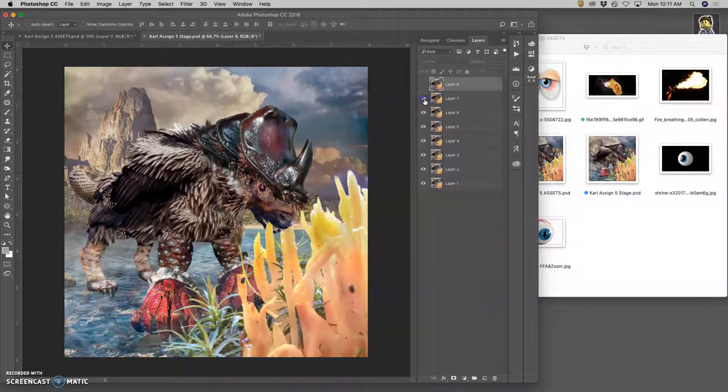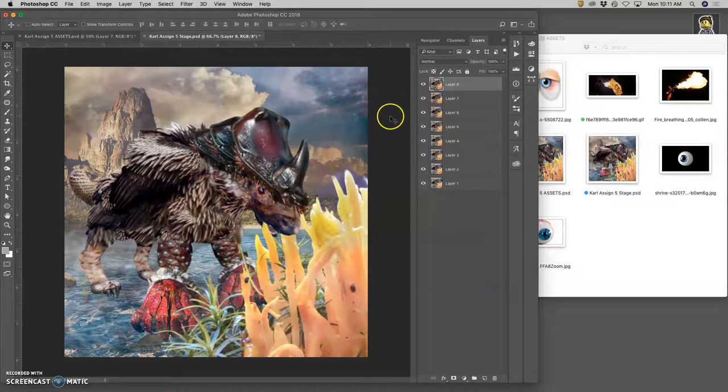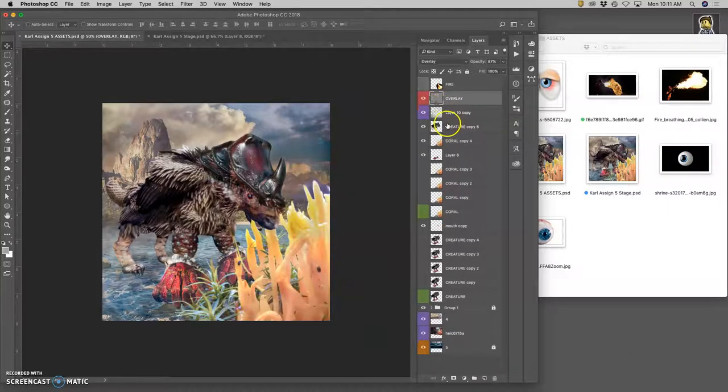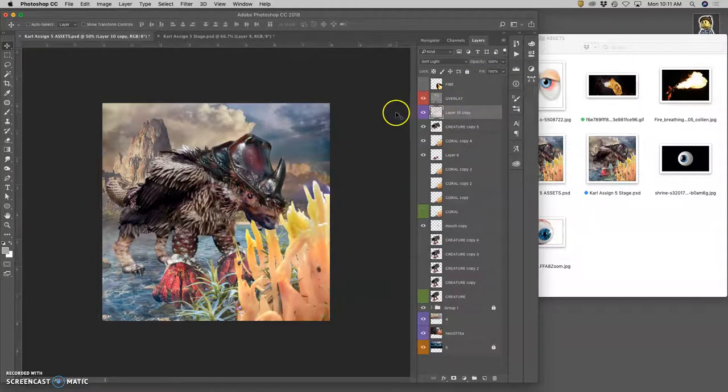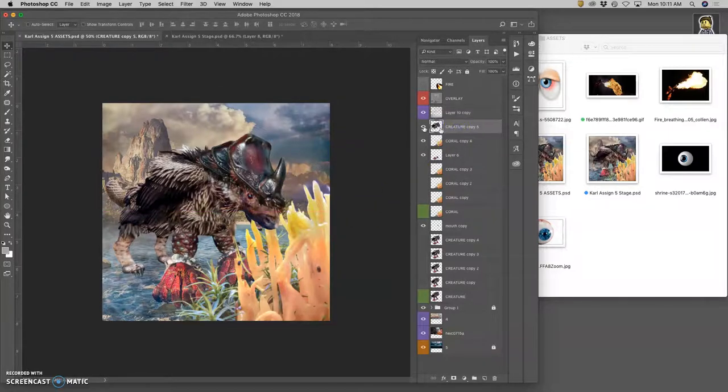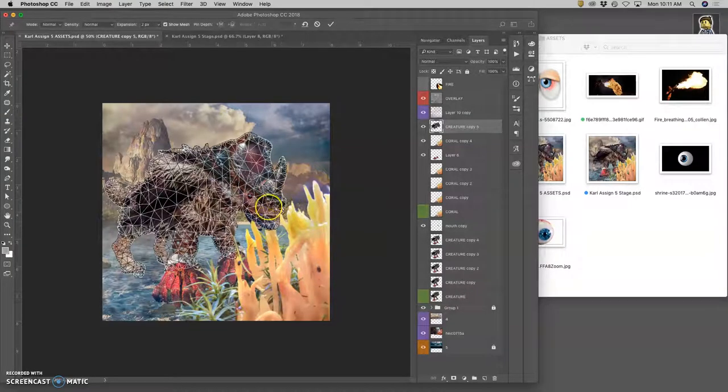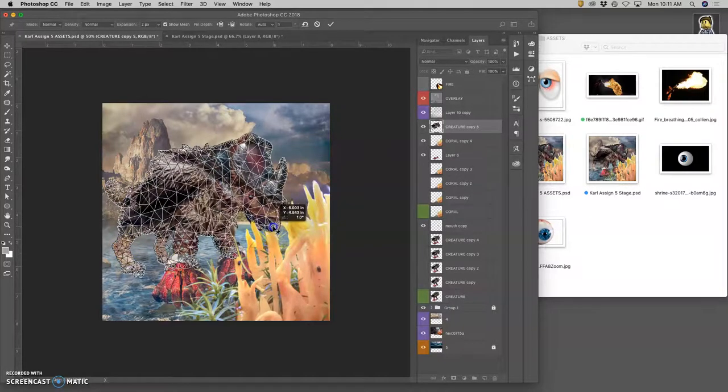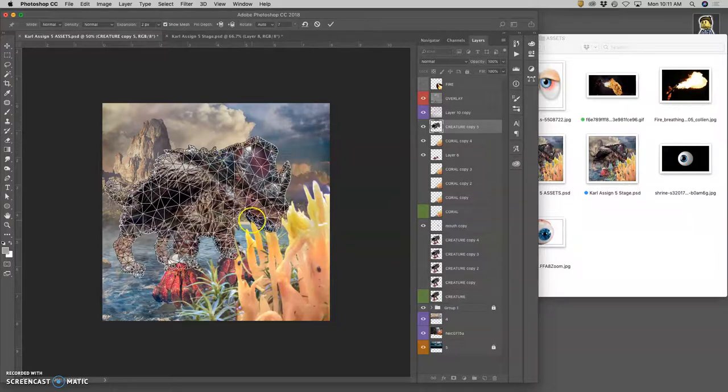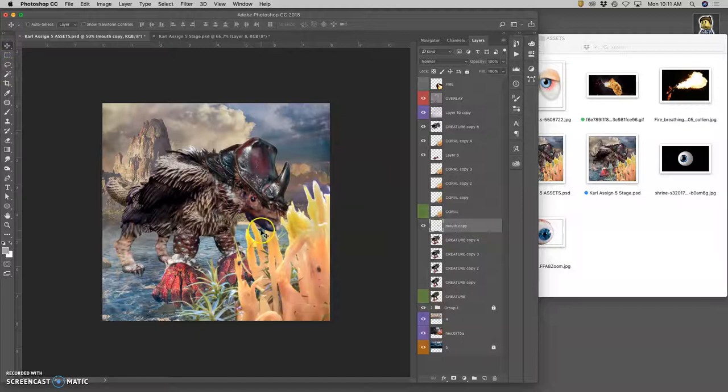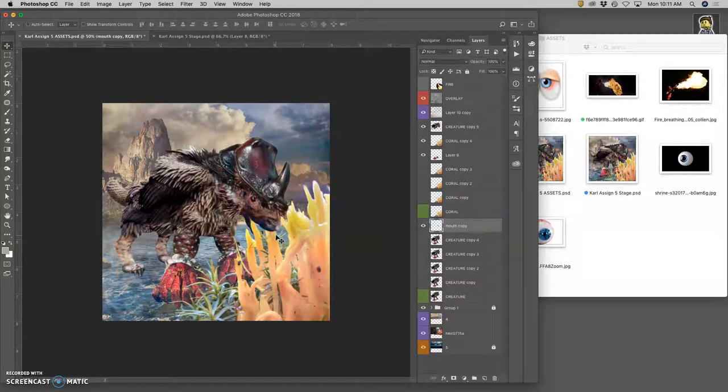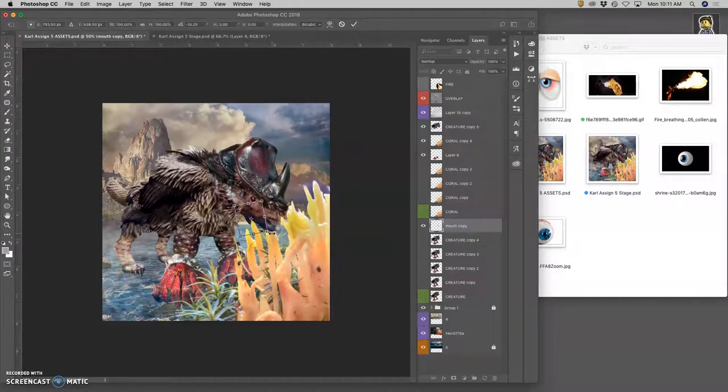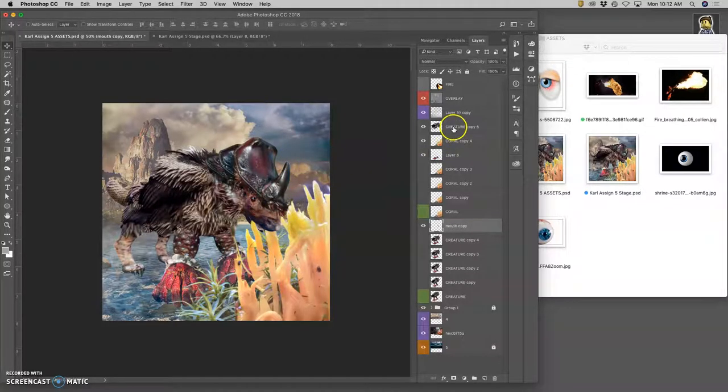So grabs it. Bites down. Tugs at it. And now I need to have it start chewing. Deselect. Play with the lighting. Play with the atmosphere. And now the creature. Edit Puppet Warp. It's going to bite down again. Lock the feet. Move the mouth. And now I need a new asset.